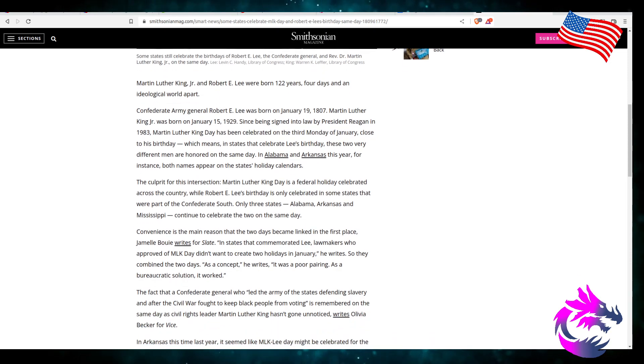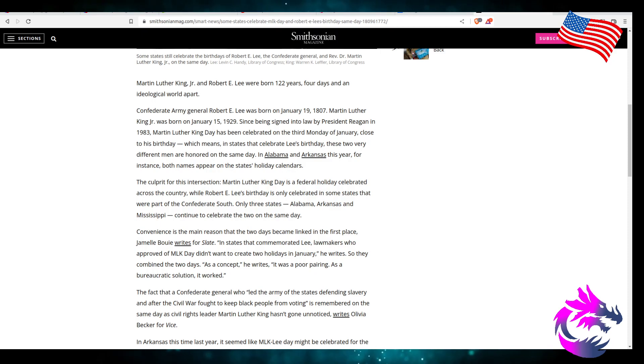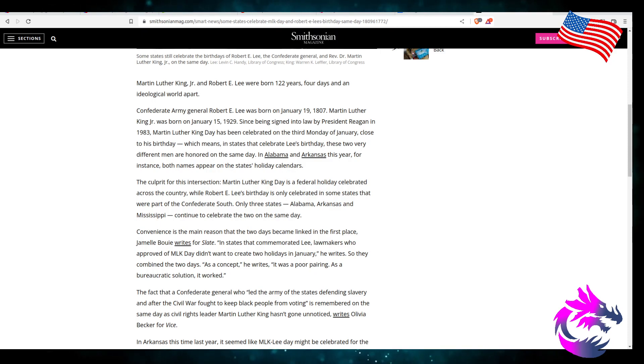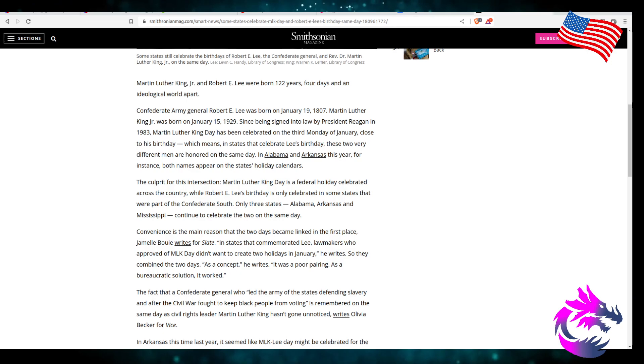The Confederate Army General E. Lee was born on January 19, 1807. Martin Luther King Jr. was born on January 15, 1929. Even 1929 is a different world than what we know today.